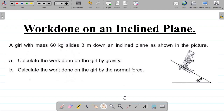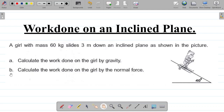In this physics tutorial video, we'll be trying to solve this question on the work done on an inclined plane. The question says a girl with mass 60 kg slides 3 meters down an inclined plane as shown in the picture. Part A says calculate the work done on the girl by gravity. Part B says calculate the work done on the girl by the normal force.